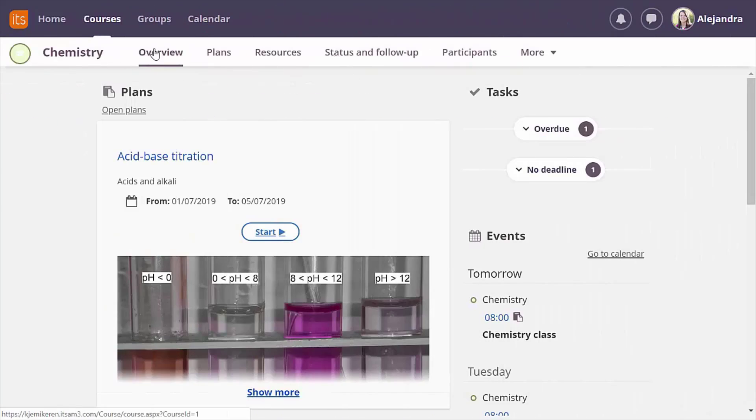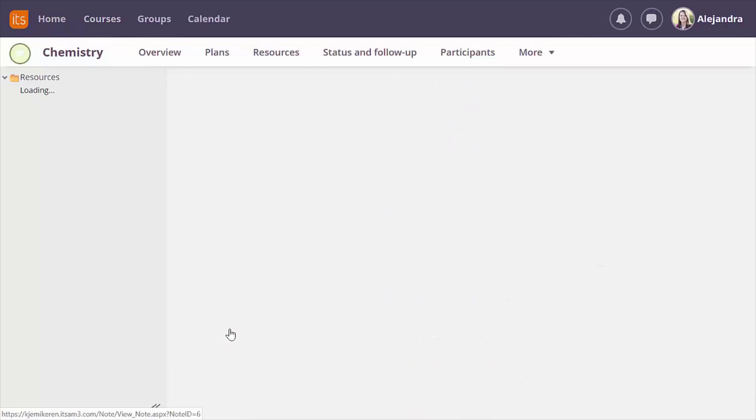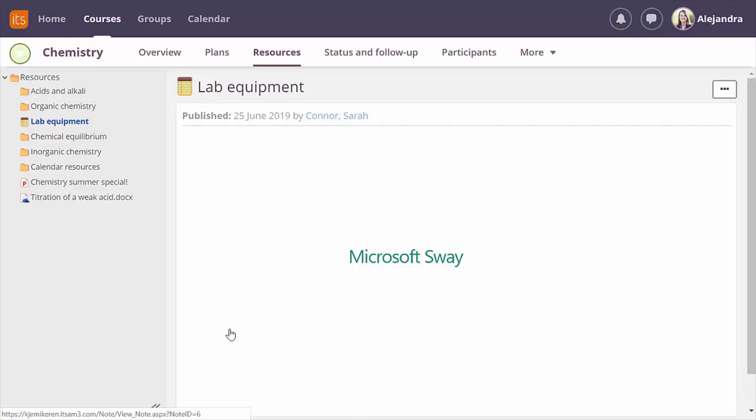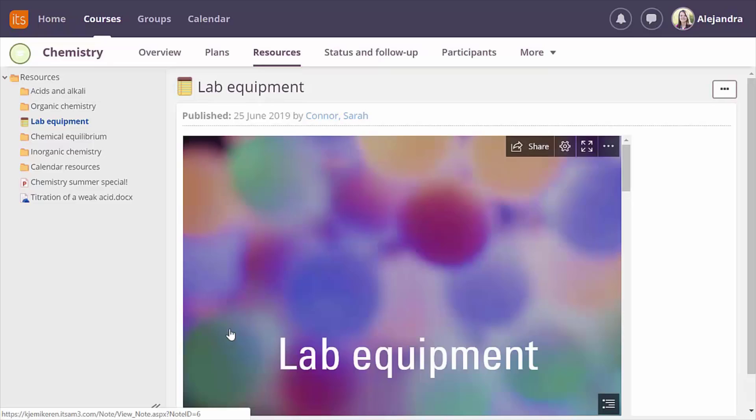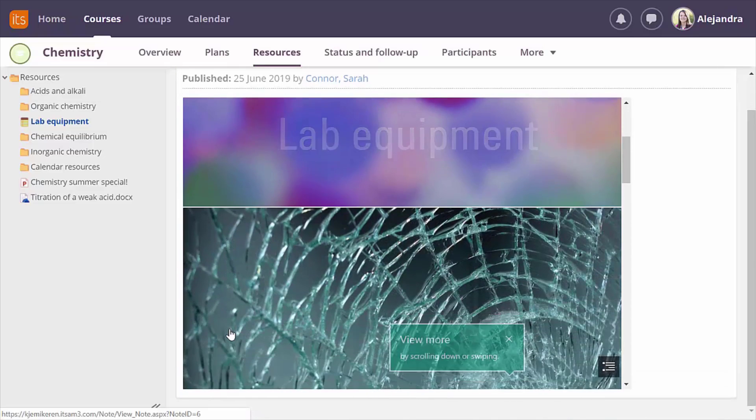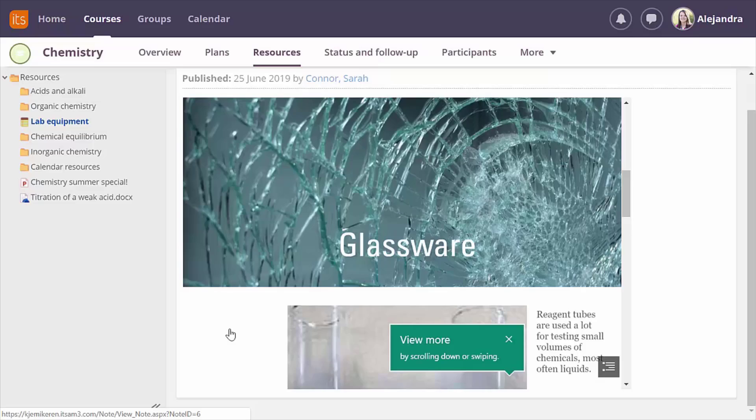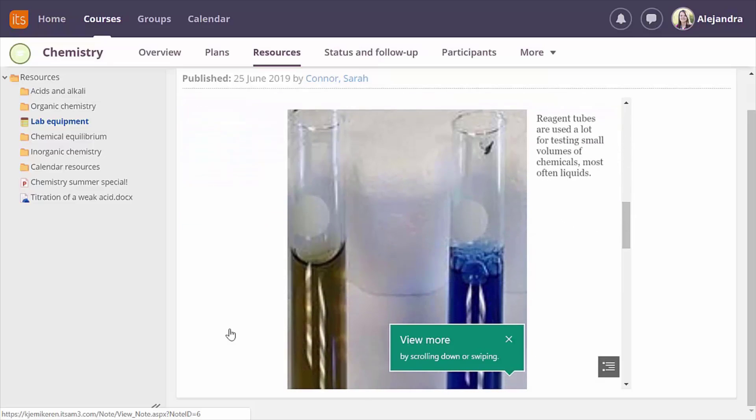It's also possible to embed a form or Sway for the students to interact with. Back in the course overview I find a note where my teacher has embedded a Sway for us to see. Sways are responsive and mobile friendly meaning they display nicely on any device.